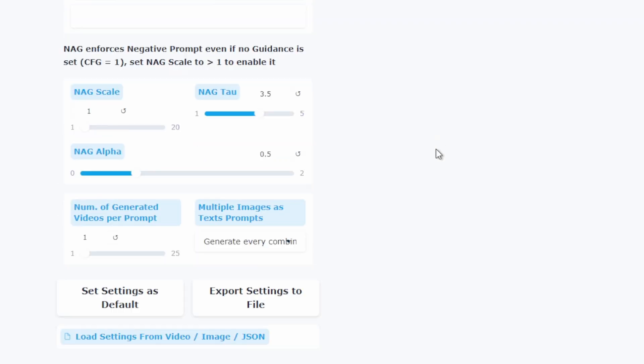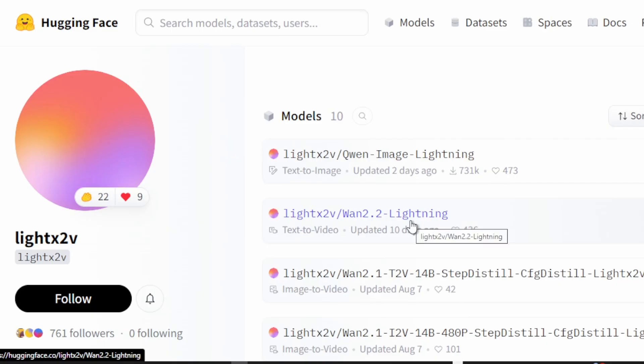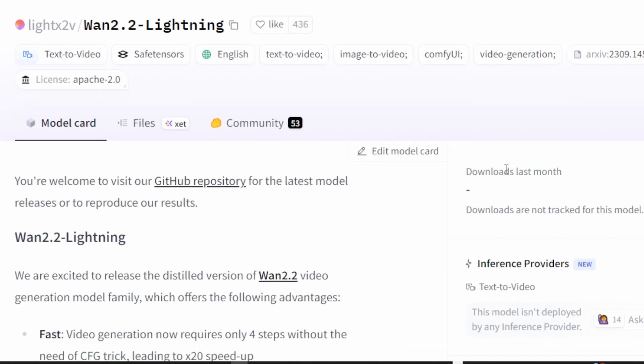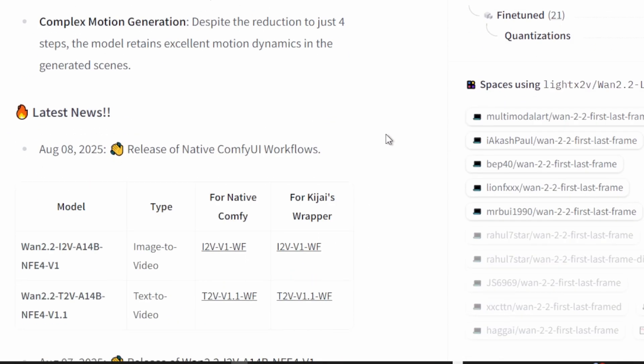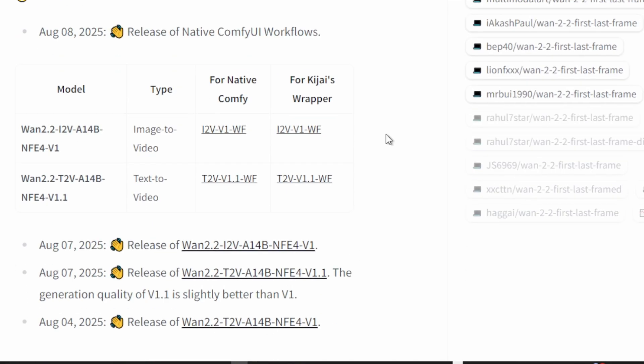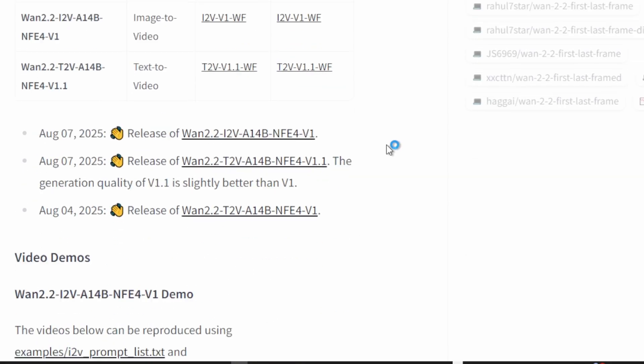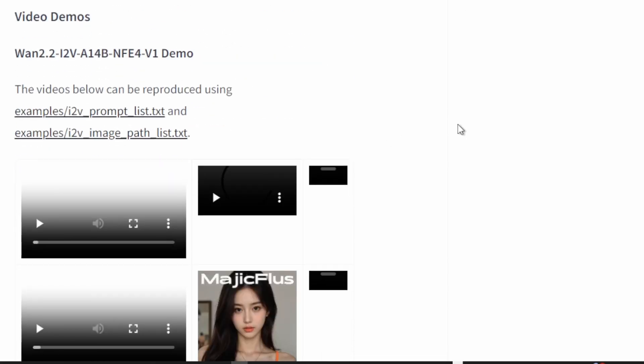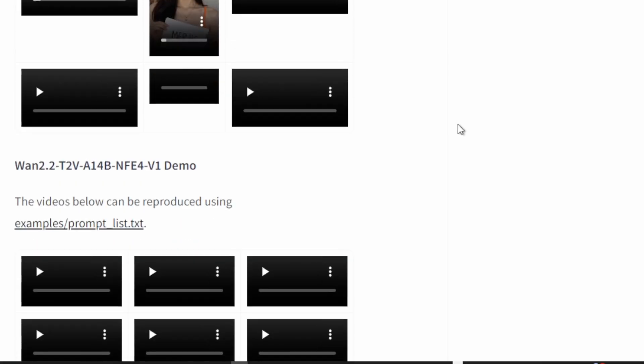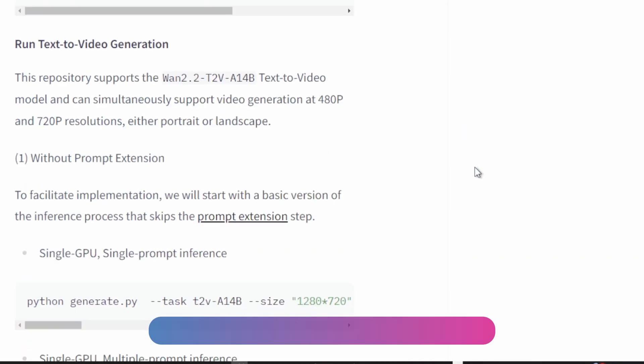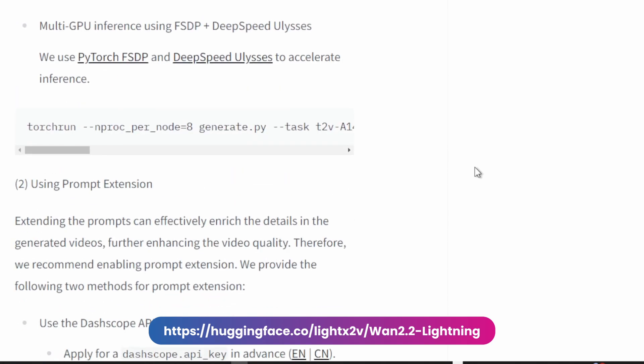Before we start generating, let me explain something that will save you a lot of time. The LORAS, specifically the Lightning LORAS for WAN 2.2. LORAS stands for low rank adaptation and in simple terms, it's a way to modify how the AI model works to achieve specific results. In our case, we're using Lightning LORAS which are designed to dramatically accelerate video generation. Think of it this way. The standard WAN 2.2 model might use 30 steps to generate a video. With Lightning LORAS we can get similar quality with just 4 to 8 steps. That means faster generation times without sacrificing much quality.